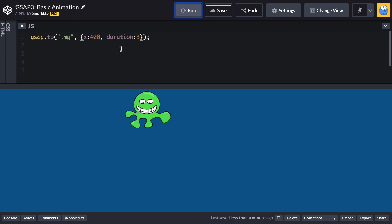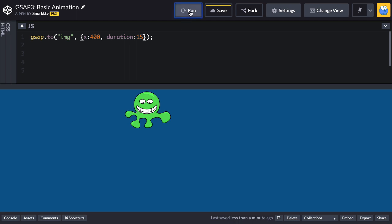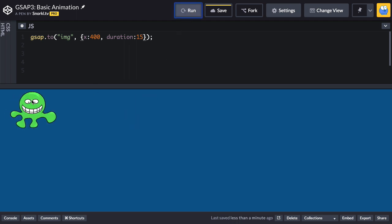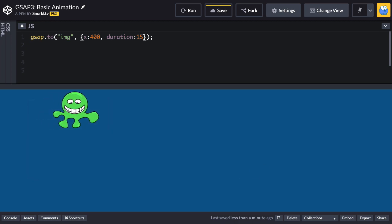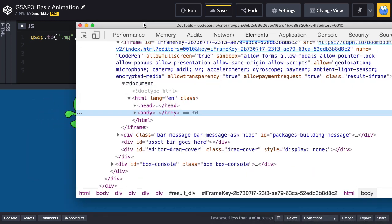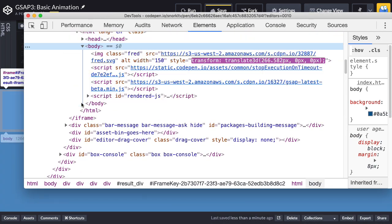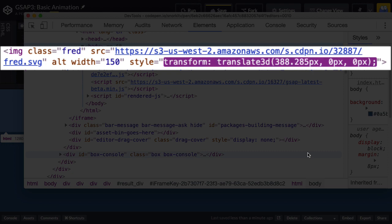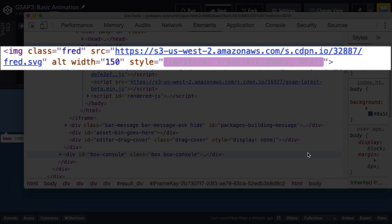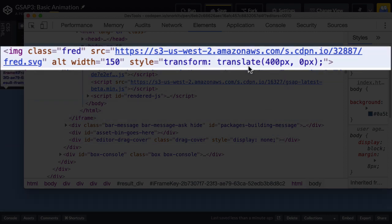Now I also want to show you that in order for this animation to happen, what gsap does behind the scenes is it updates an inline style that sets a transform value on fred, and it repeatedly updates it at 60 times per second. So let's make this duration maybe like 15 seconds long, so that when I run, I have enough time to jump over here, right click, say inspect, and in dev tools here you're going to see that my buddy fred has his transform style being updated with a translate3d value. And when the animation ends, you'll see that it pops over to translate with x and y values.